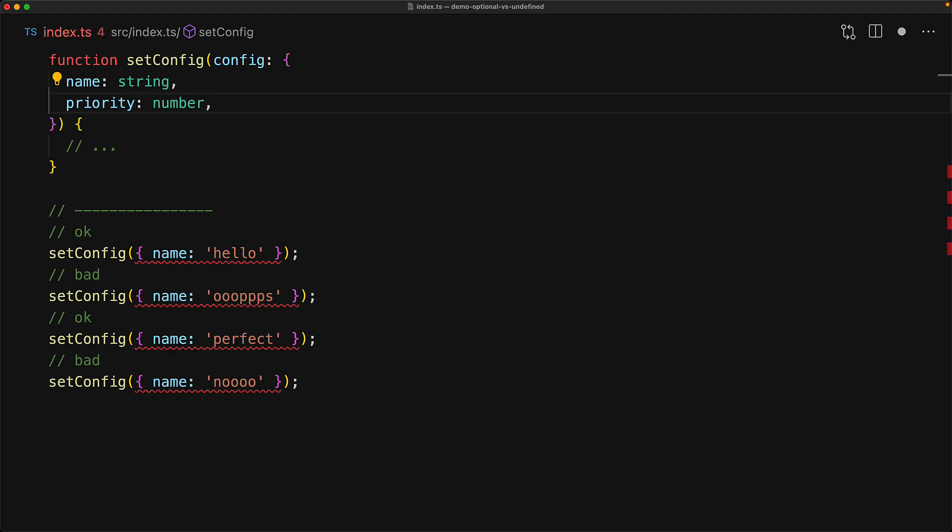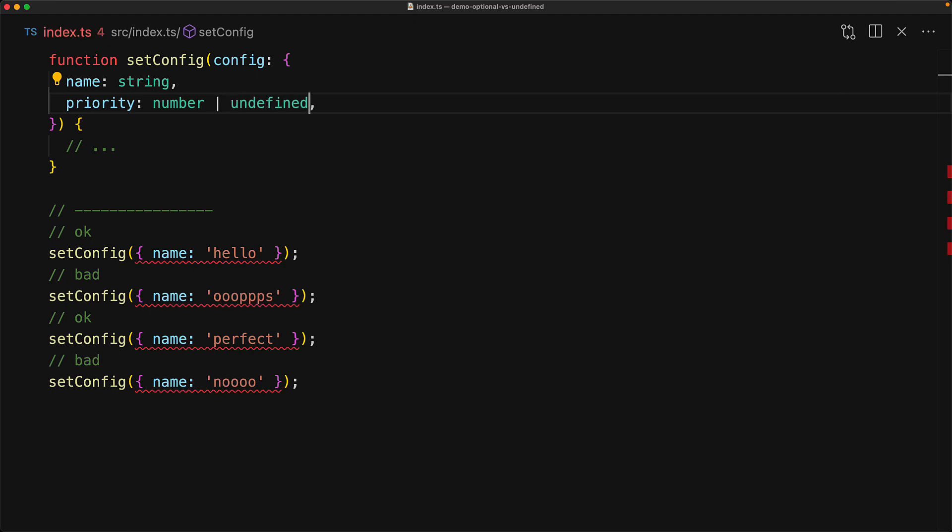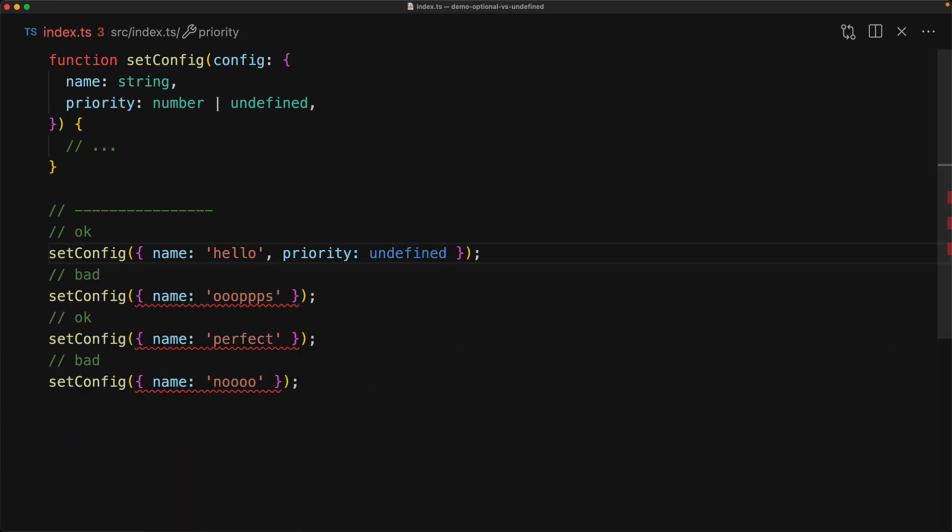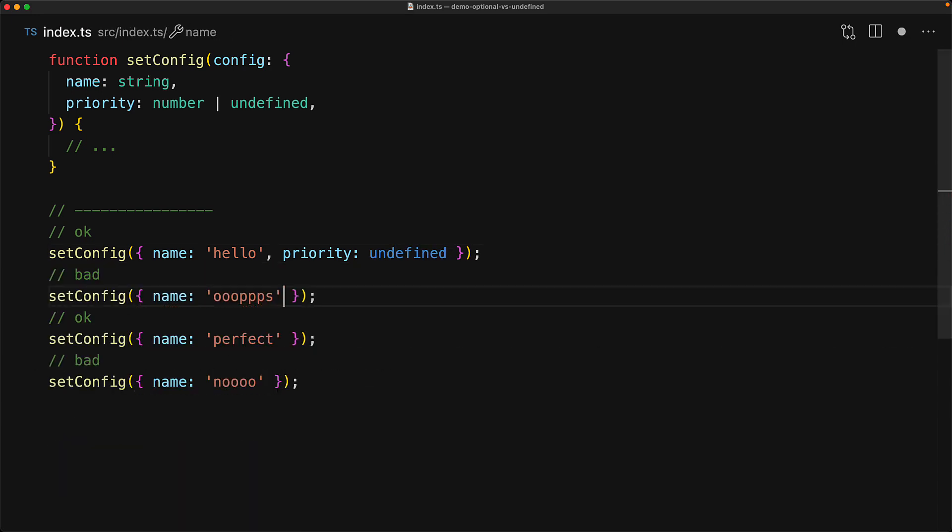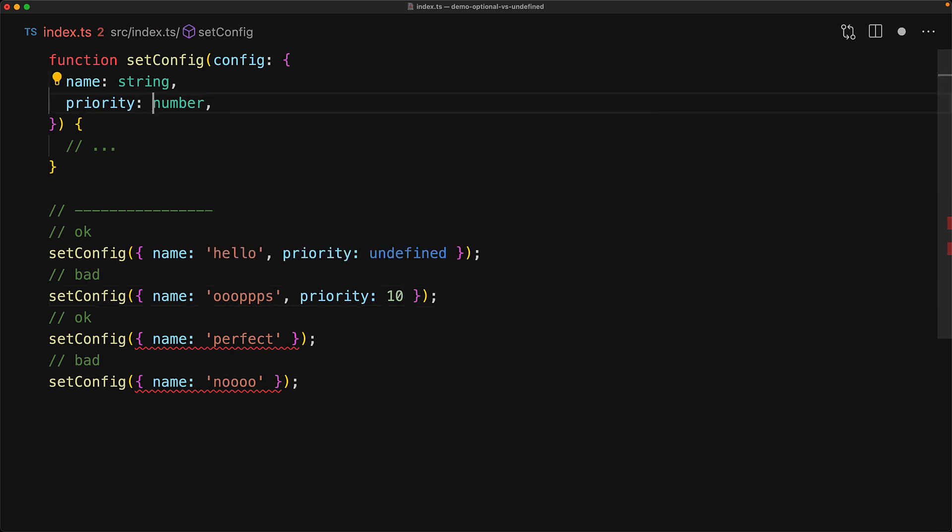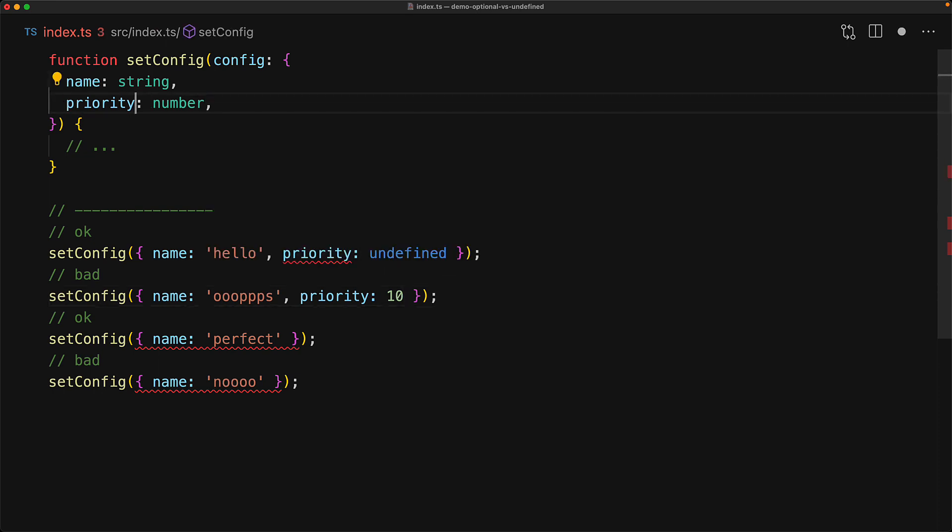However, instead of marking it as optional, we use the union with undefined, we would get an error every single time that setConfig is used, and we can simply navigate to next error one by one and see if priority needs to be set or it can be undefined. And whenever we are happy with the final result, we can go back to marking it as optional and all of the remaining errors will go away.